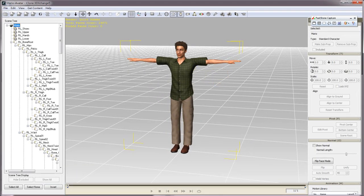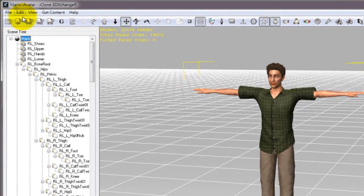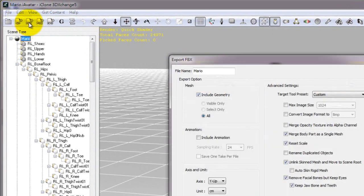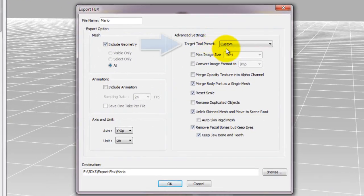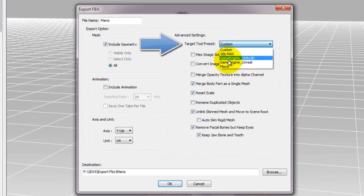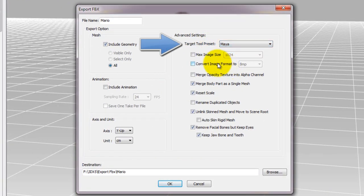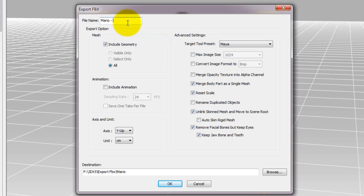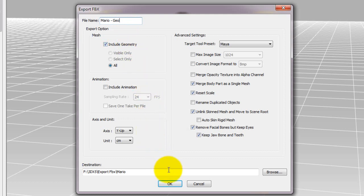In the export window, for target tool presets, you'll want to be sure to select Maya. iClone standard characters come with a full set of facial bones, but if you don't need the facial bones on your character in Maya, you can also opt to remove them at this stage by selecting the Remove Facial Bones but Keep Eyes option.